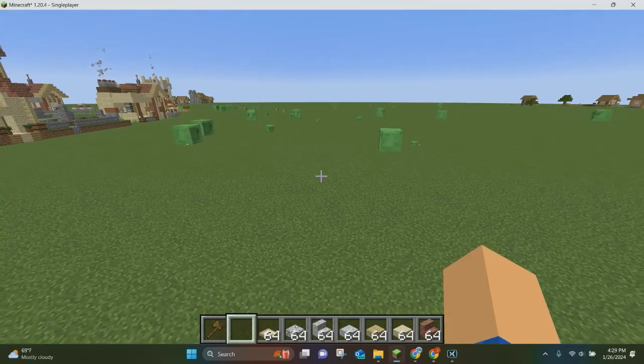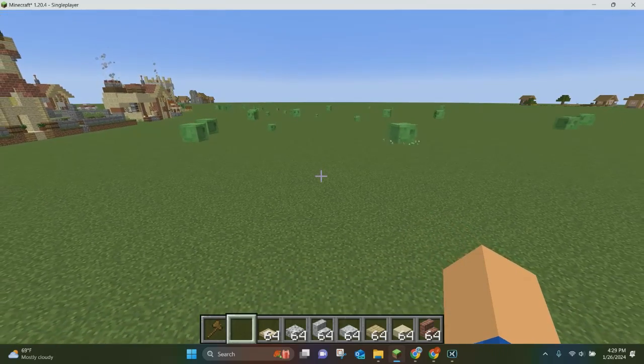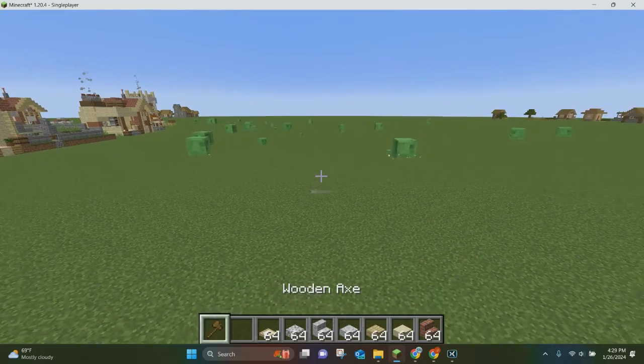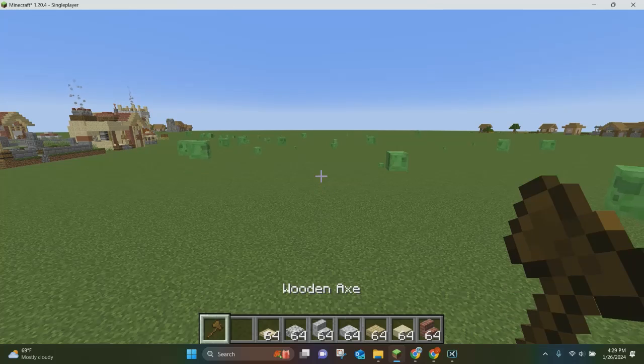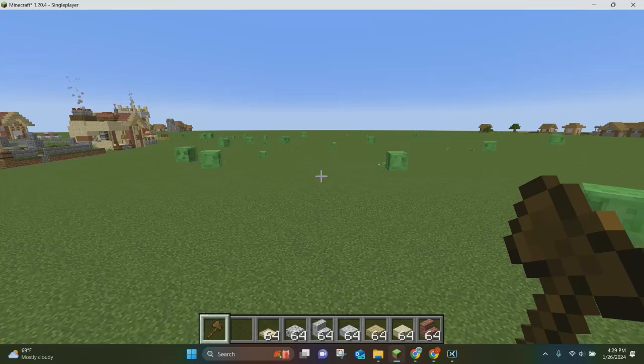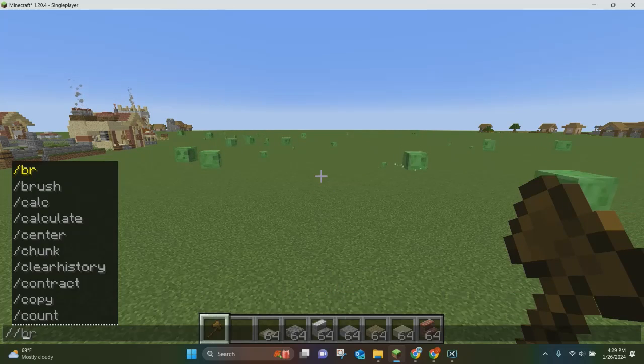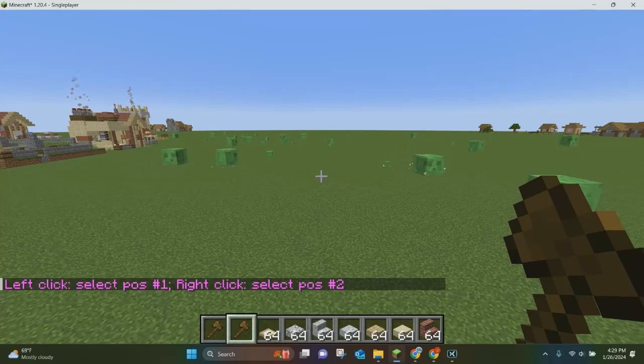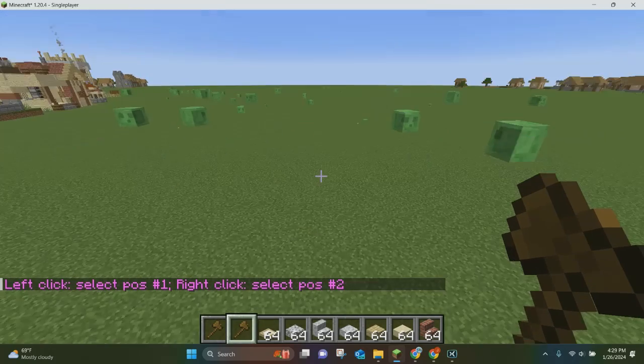The first command we're going to learn how to use is the wand command. I'm already holding a wand in my hand, but if you want a wand, you just need to enter //wand and it'll give you a wand.